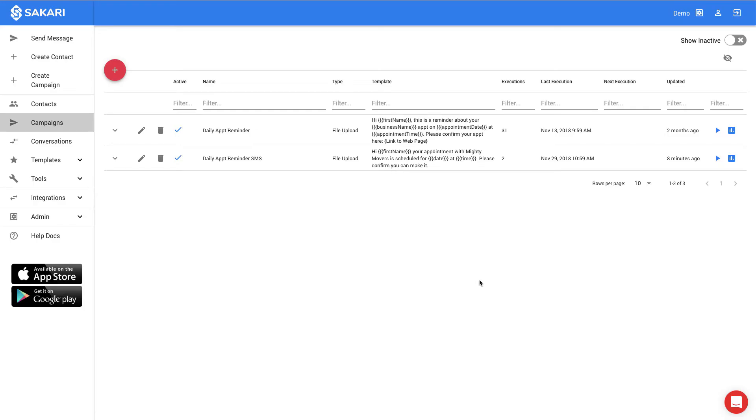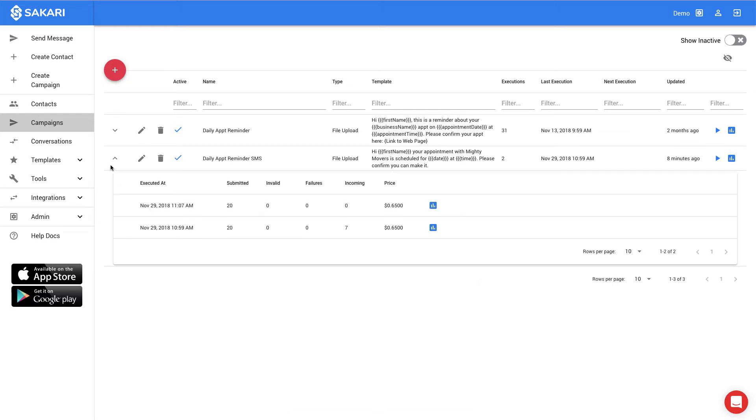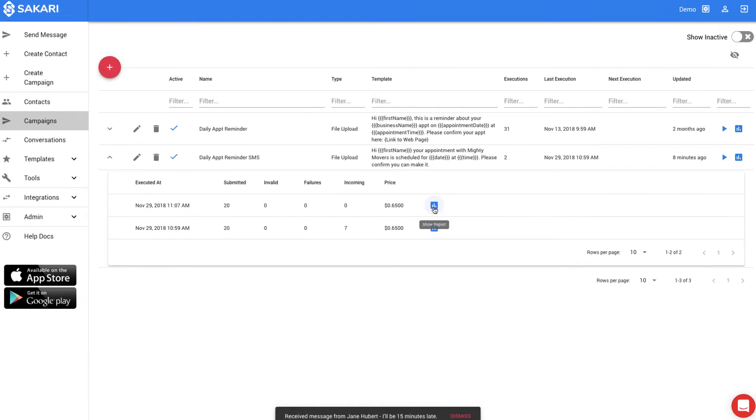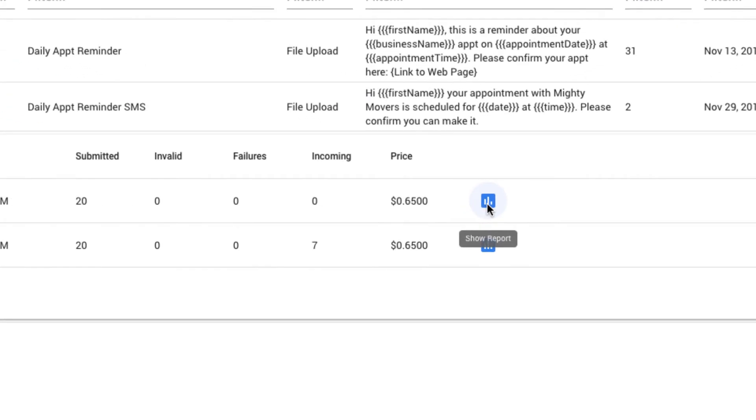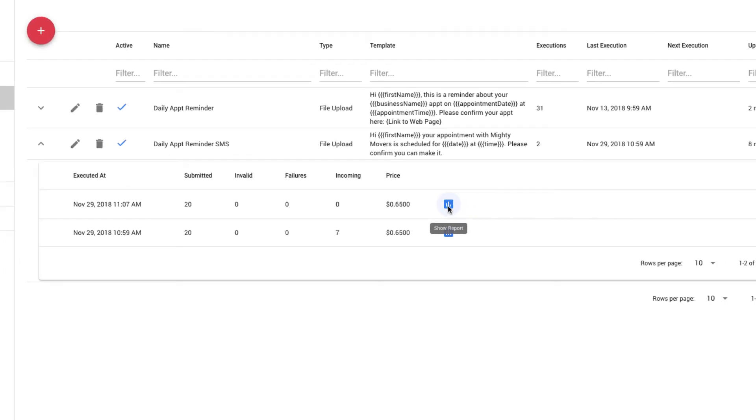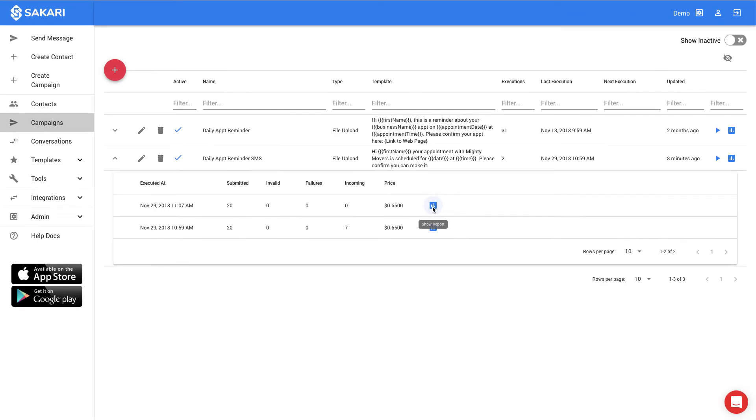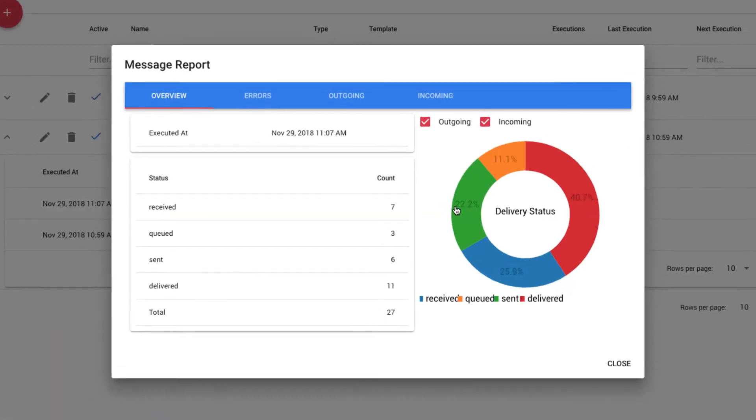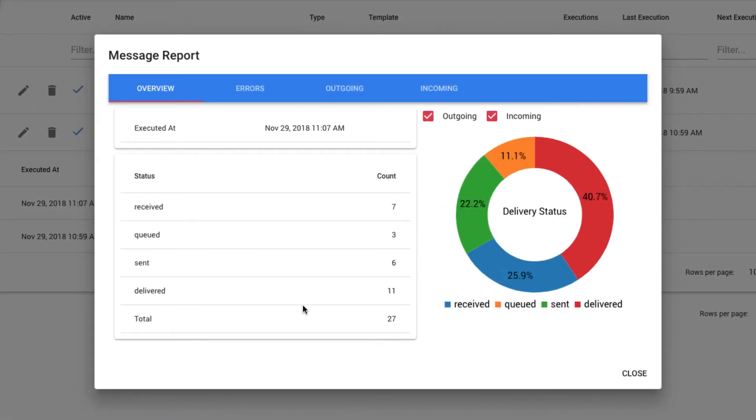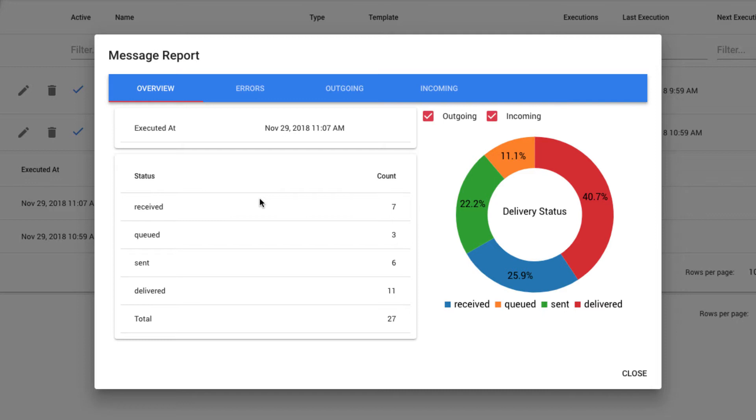To get a status report, I can expand the row and click the reporting icon to the right of the execution I'm interested in. This will give me a summary of all of the messages that have been sent and received. In this case, we can see that there's been a total of 27 both sent as well as received. This will continue to update as messages are processed both in as well as out.